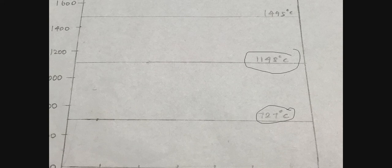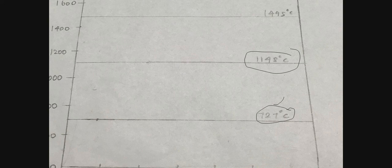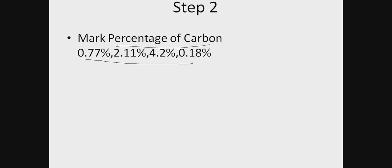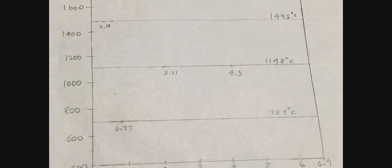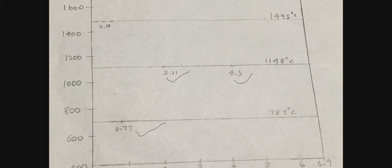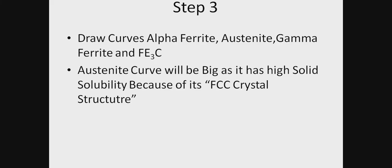Then we mark the percentage of carbon as we've seen earlier: 0.77 on the 727 degree line, 2.11 on 1148, 4.3, and 0.18.